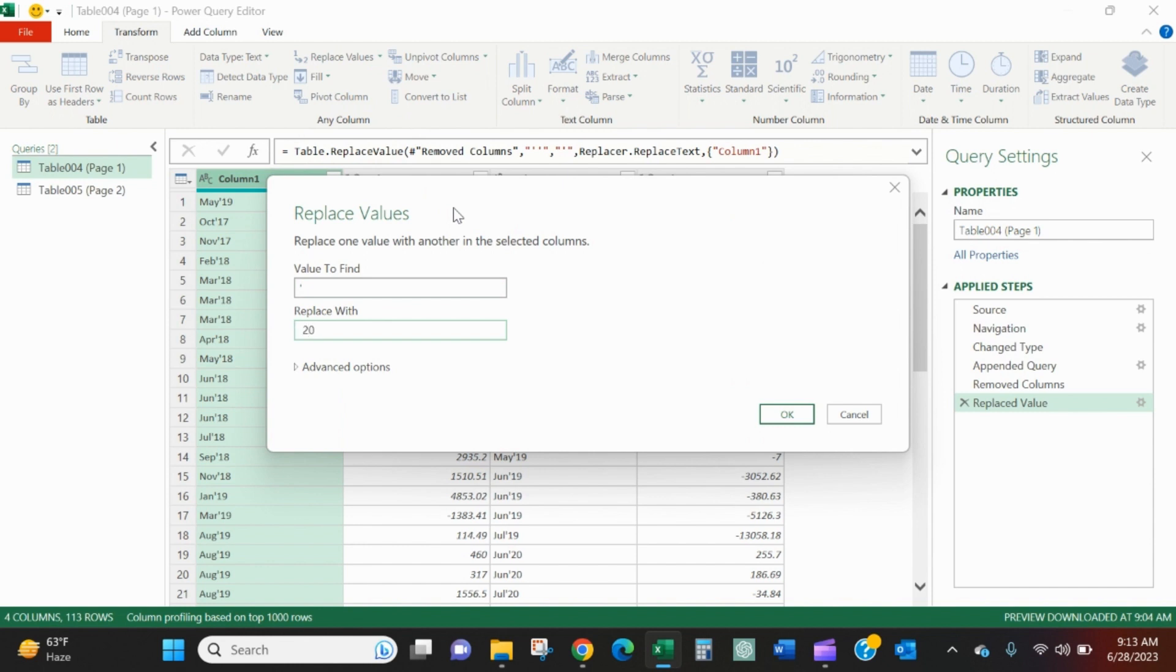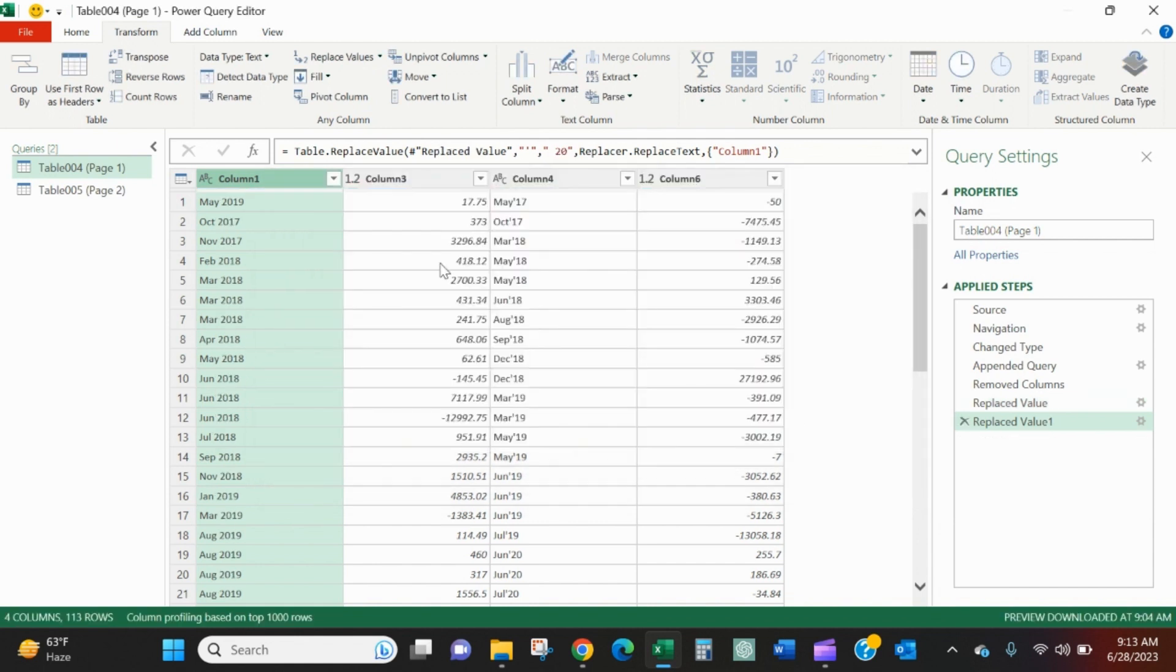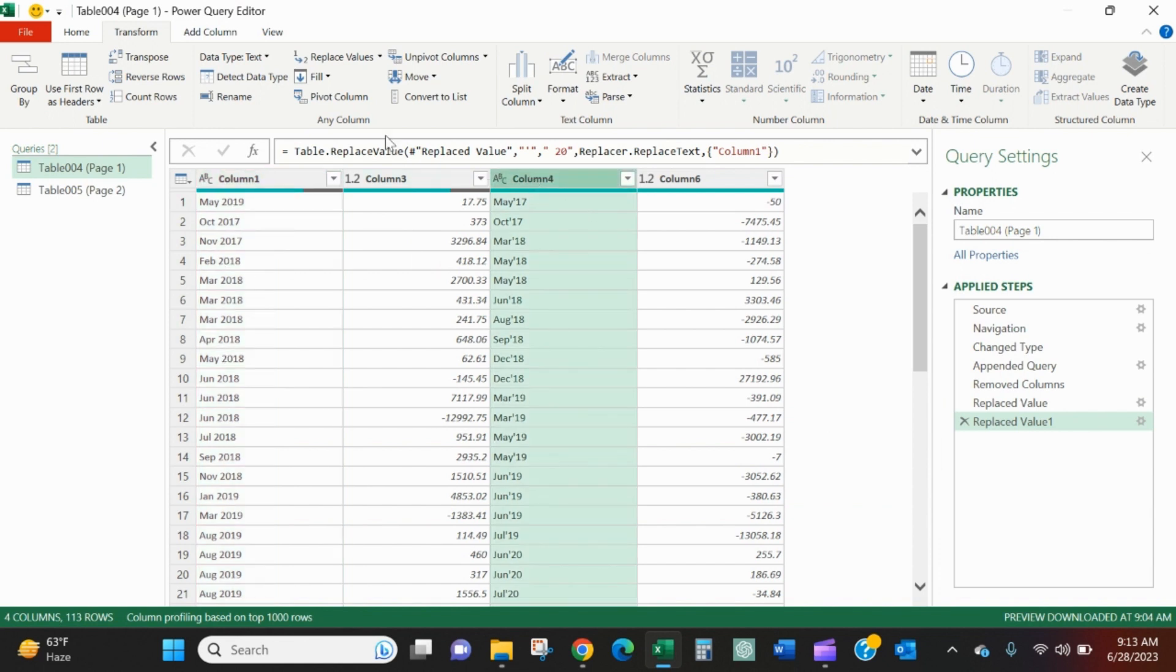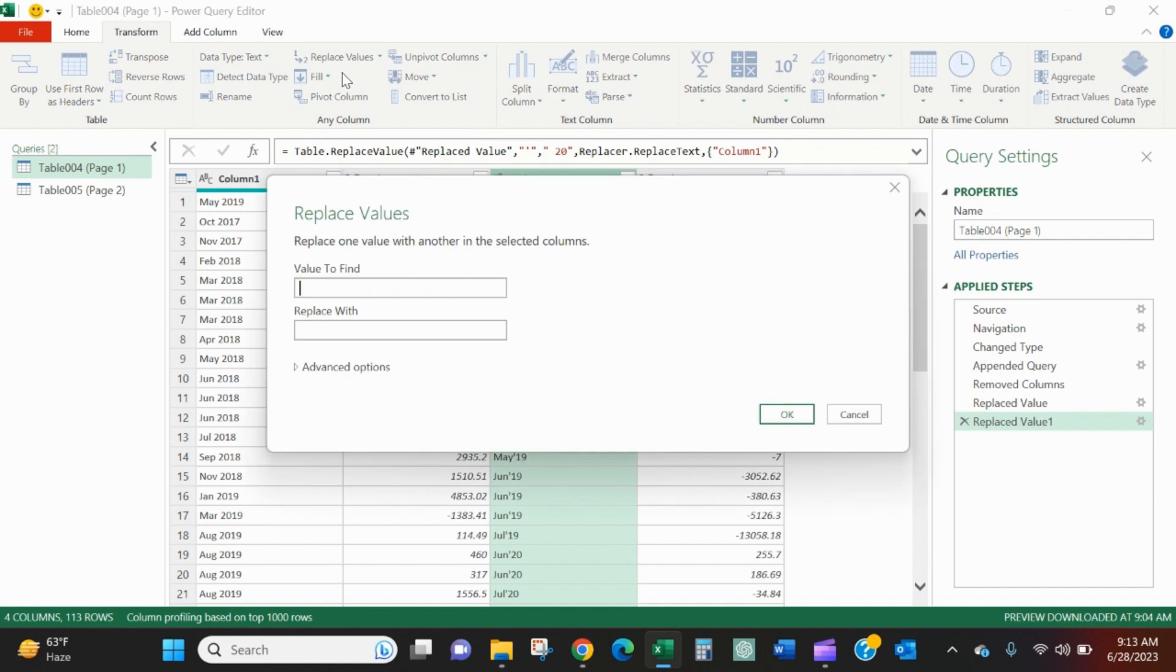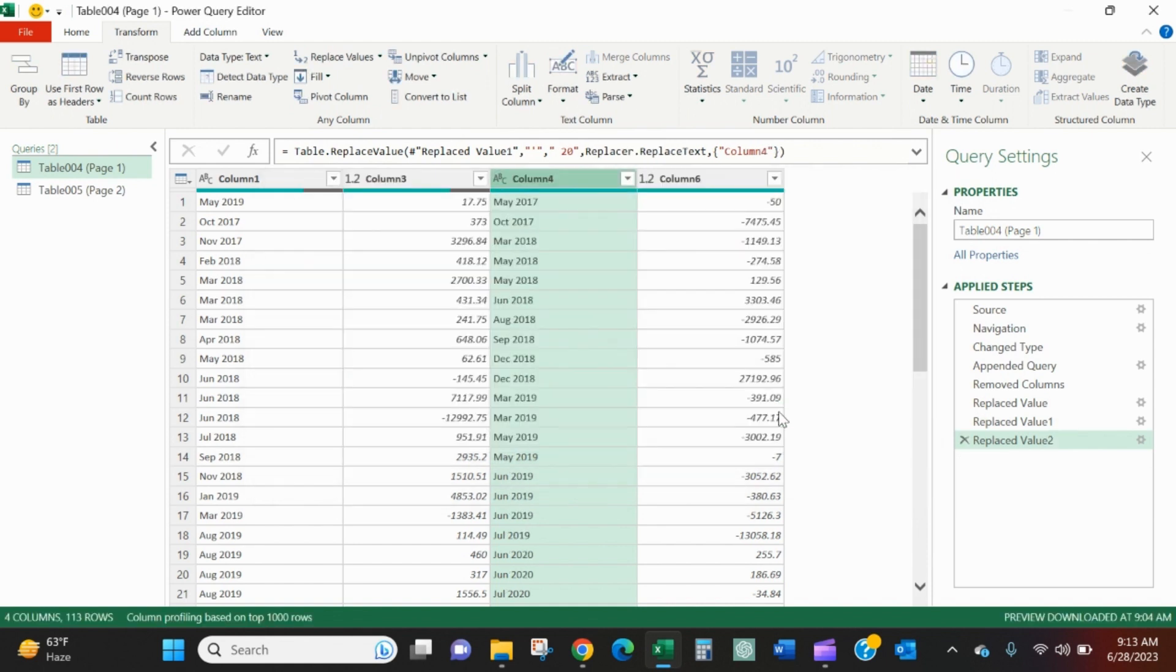We can replace again. We'll find that apostrophe, and I'm going to replace it with a space and then a 20. So I wanted to read the first three of the month, space, and then two zero, and then the last two of the year. So that's how I'll get it to do that. Do the same exact thing on column four. I'll come in, replace values, find that comma, maybe that space, 20. Looks good.